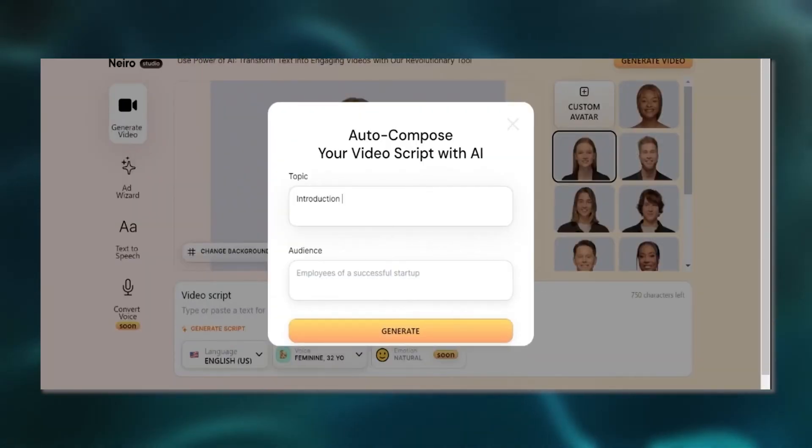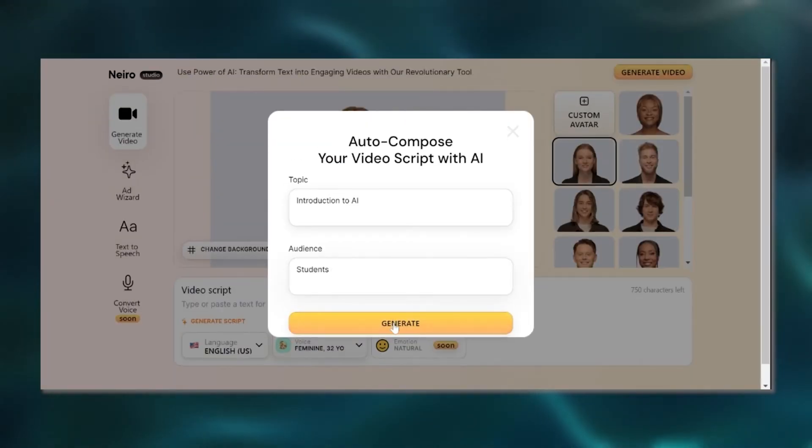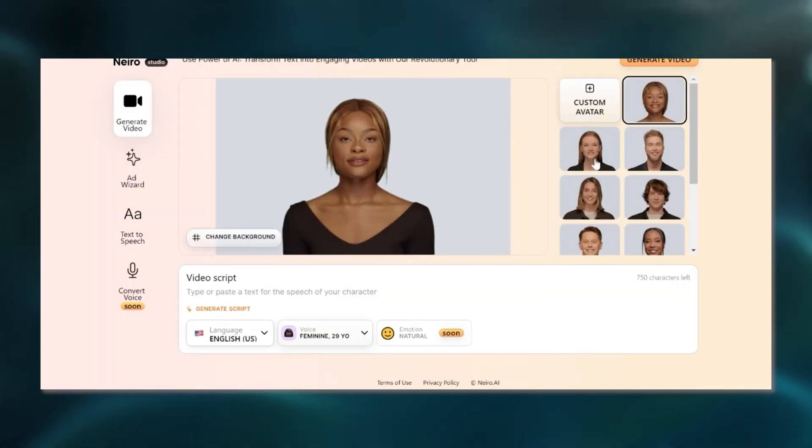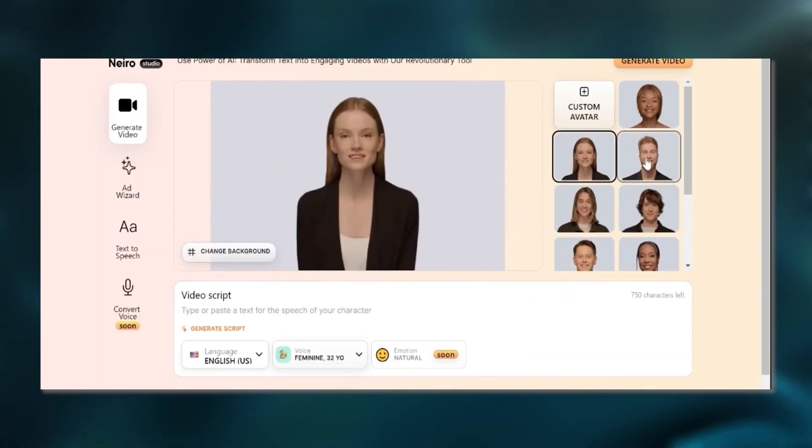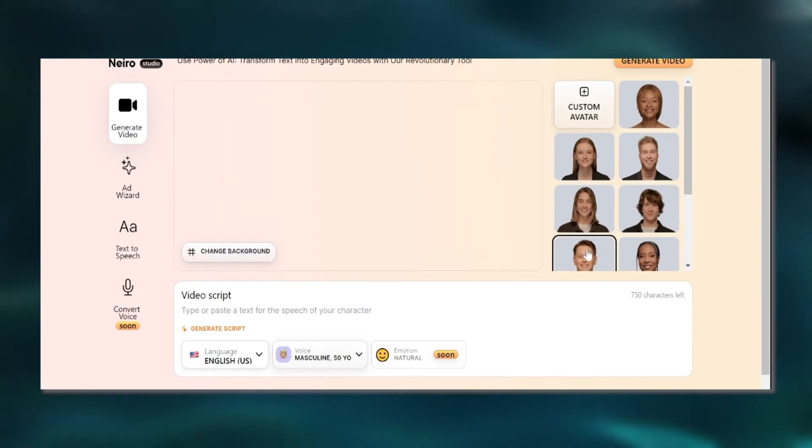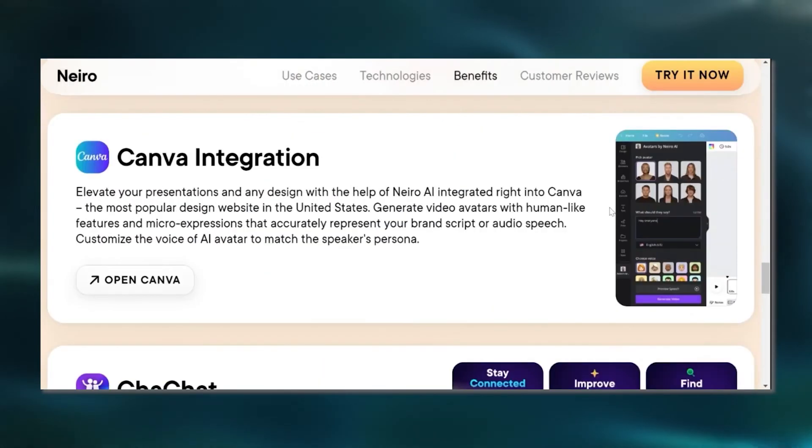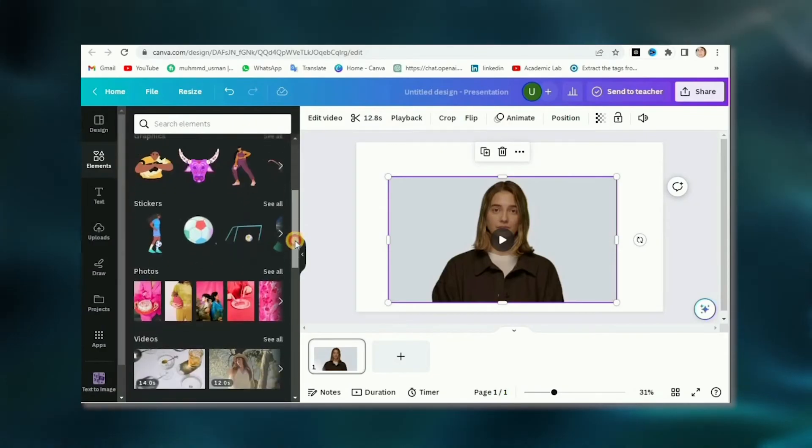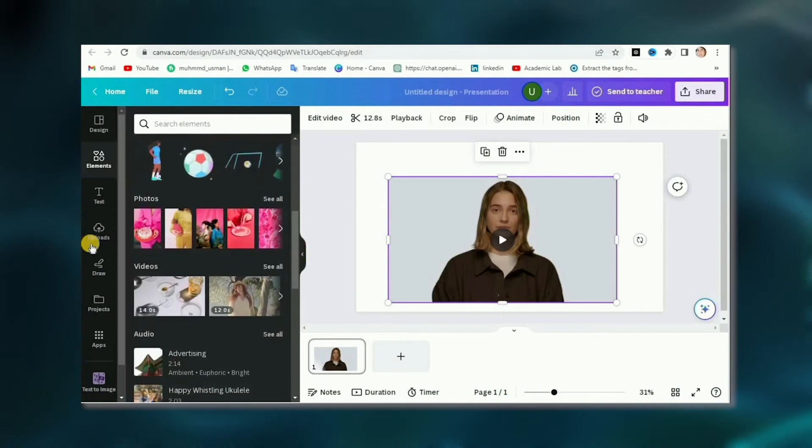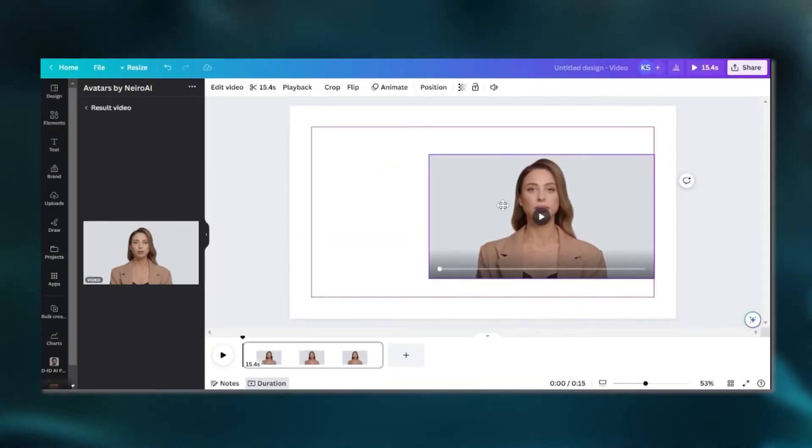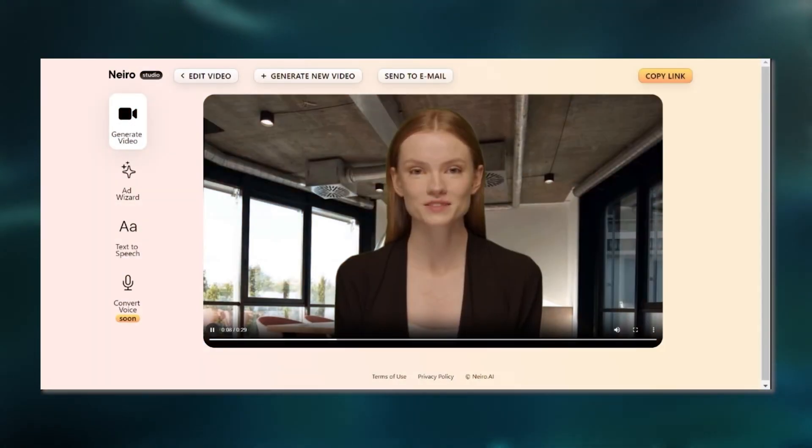Inside Nero AI, you've got a treasure trove of awesome options waiting for you. From choosing your AI avatar to diving into a world of possibilities, the sky's the limit. With Canva joining forces with Nero AI, get ready for a smooth and hassle-free editing journey that'll leave you feeling like a creative maestro.